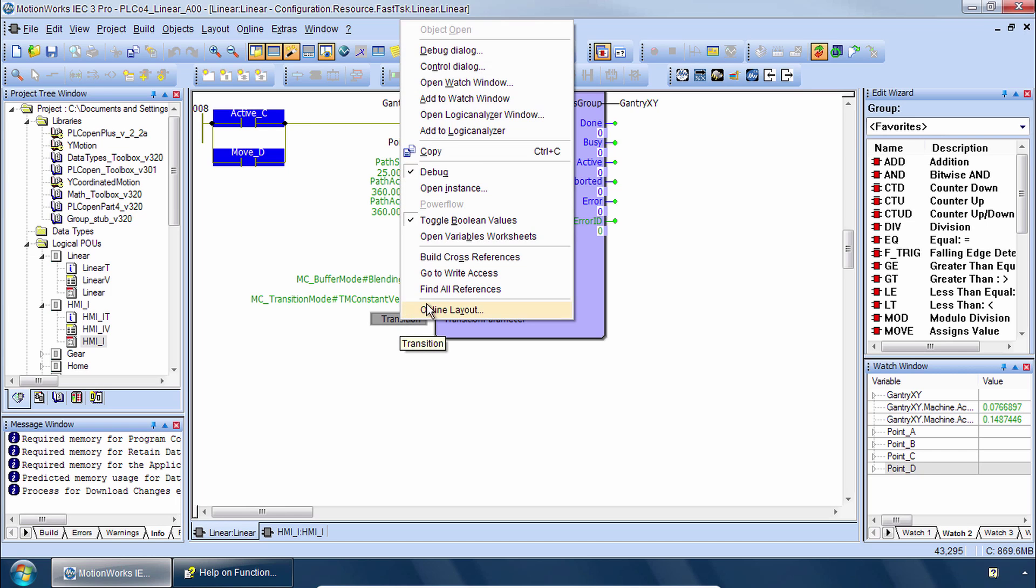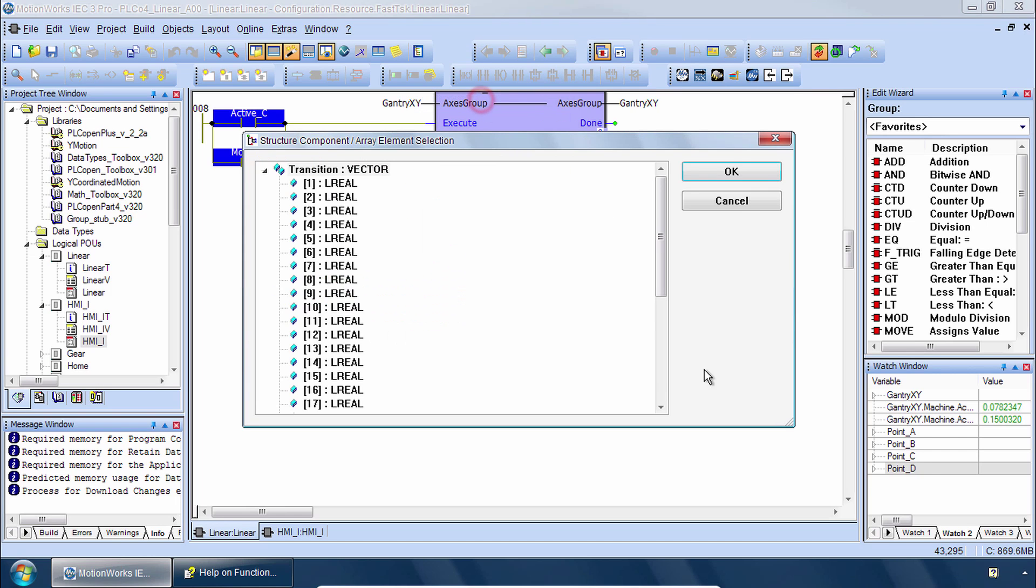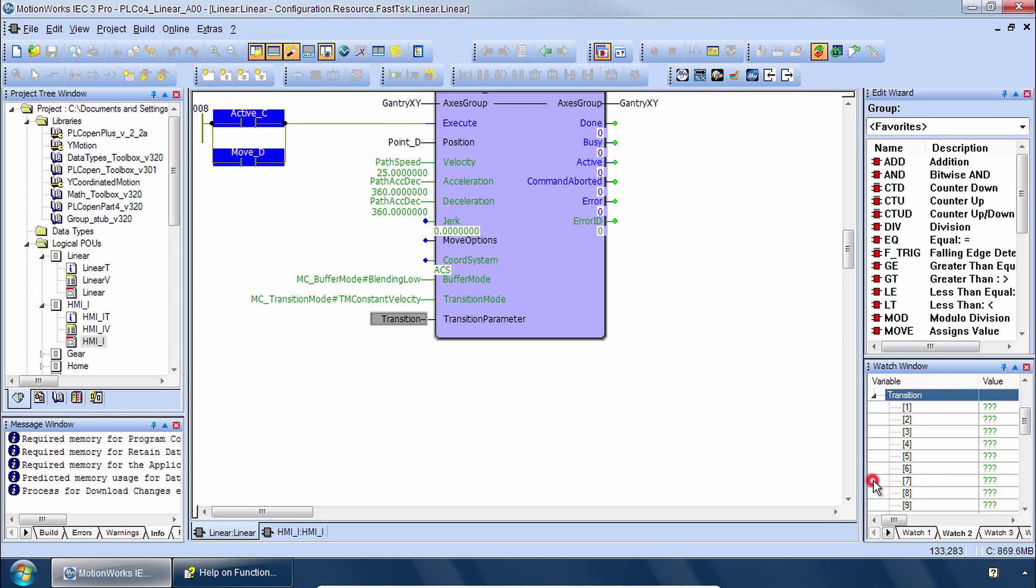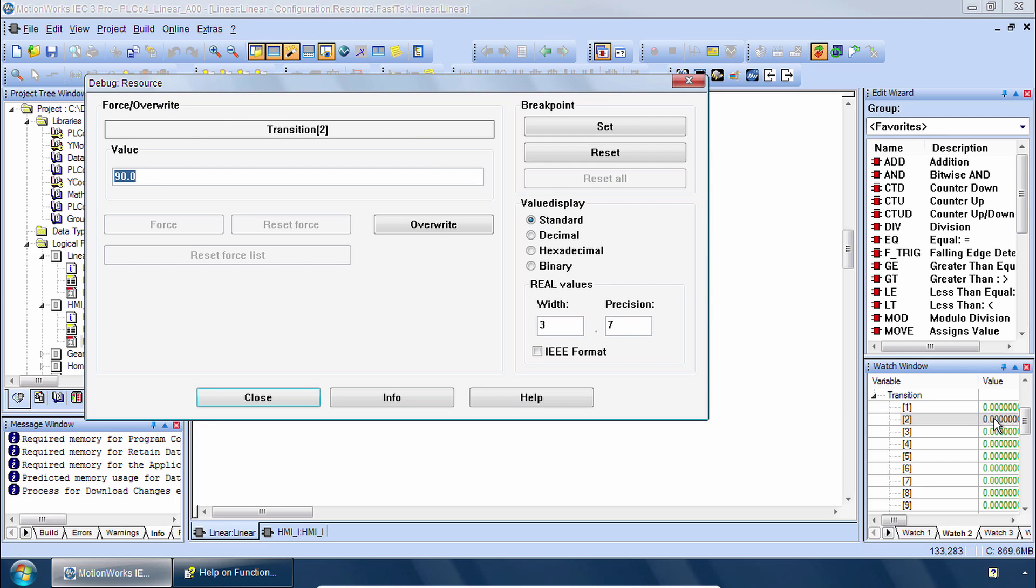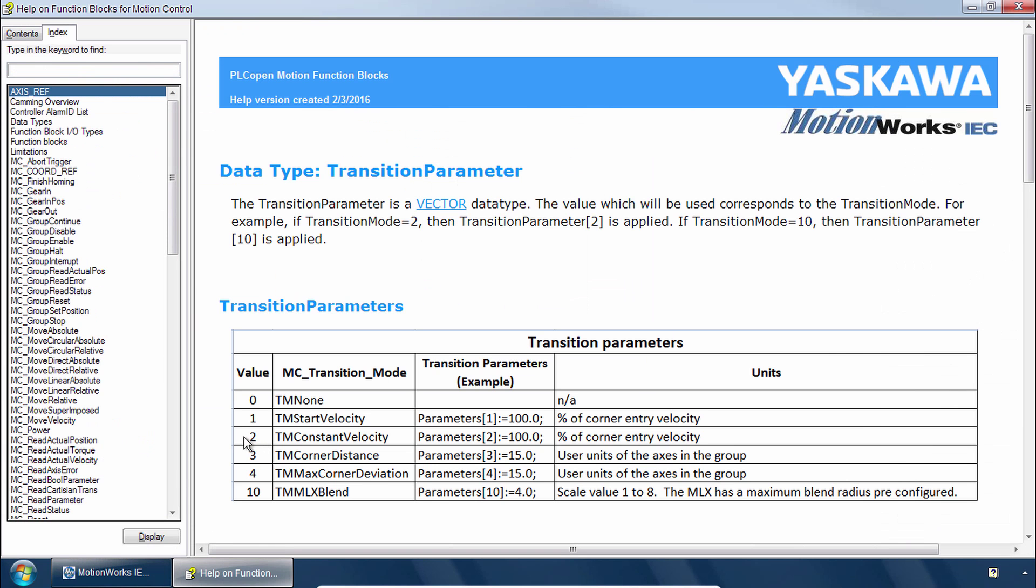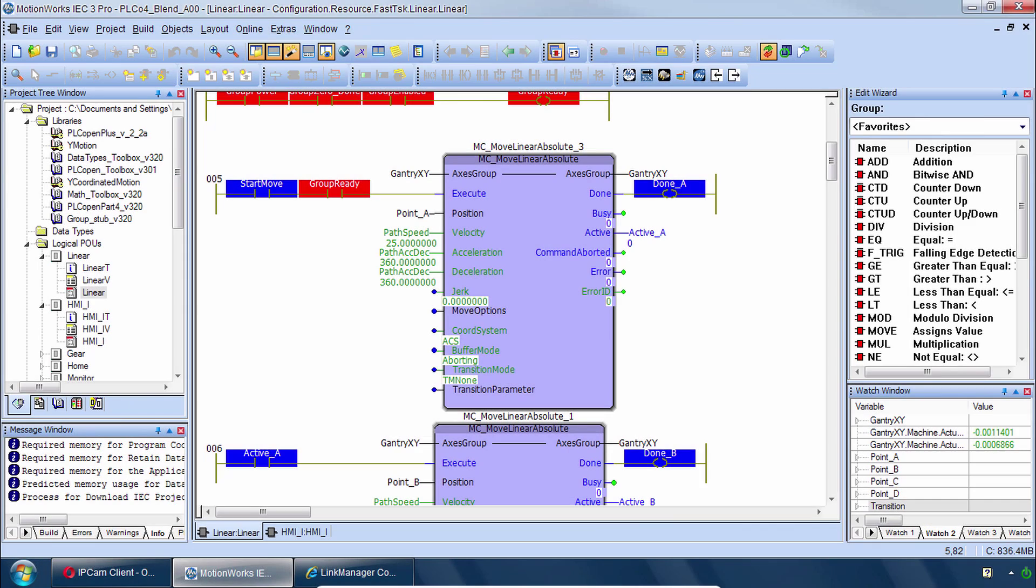We said we had to set the transition parameter. Let's add that one to the watch window. And here's where we need to set element number two, which corresponds to the transition mode for speed. We set that to one hundred point zero for one hundred percent of the speed, just like was shown in the help here for parameters number two.